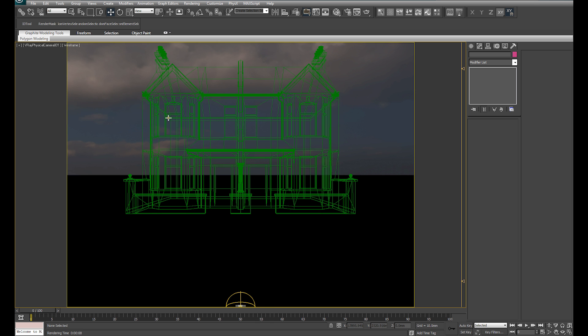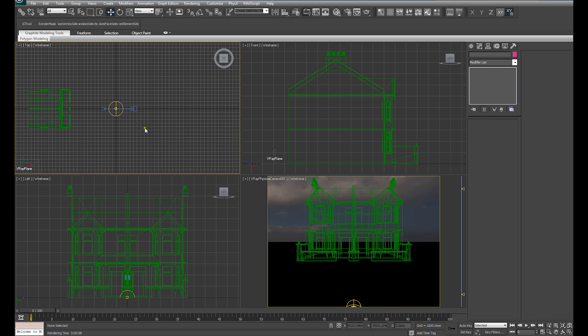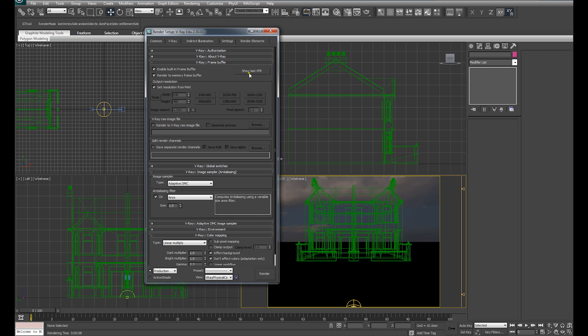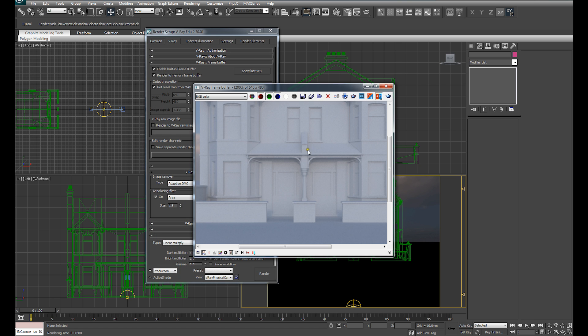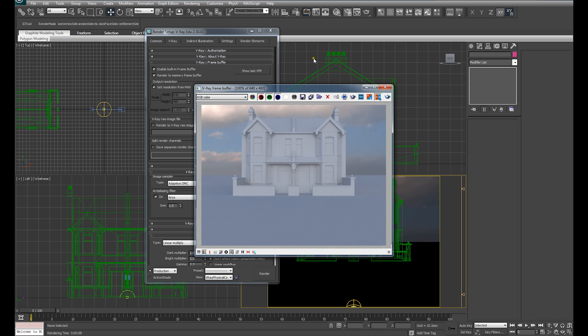What we do want to do is now introduce a V-Ray sun, because we're not getting incredibly strong direct lighting and we're not getting incredibly strong shadows. If I just show that last frame buffer, it would be good to introduce the V-Ray sun just to get some more defined direct lighting in this scene.